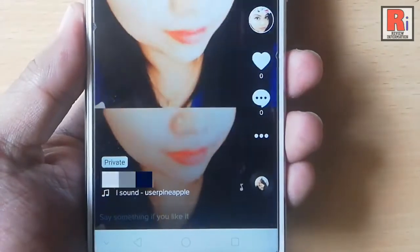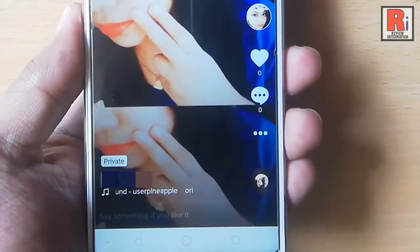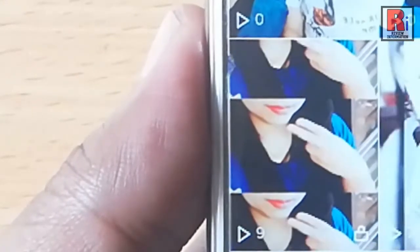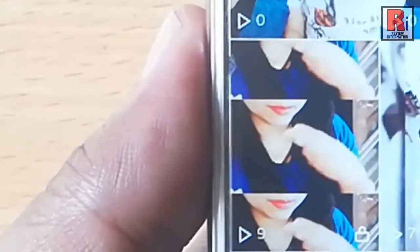Go back to your profile. You have successfully made your video private. That is how you can make your TikTok video private.